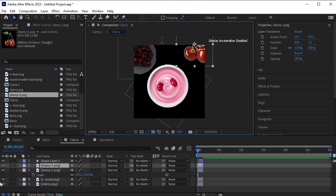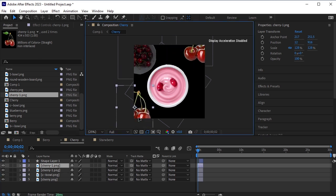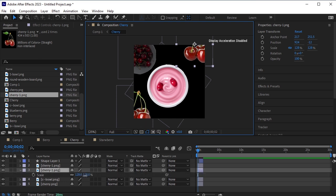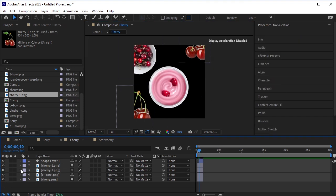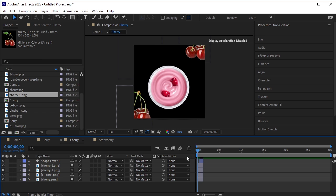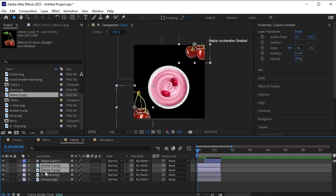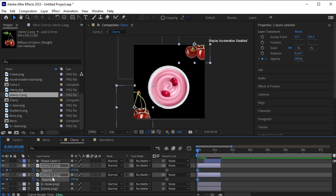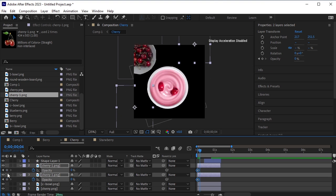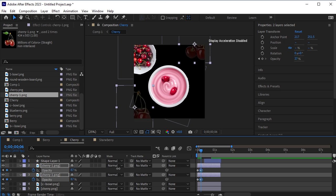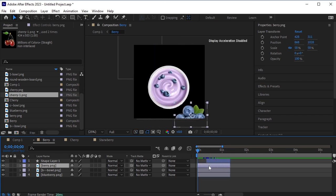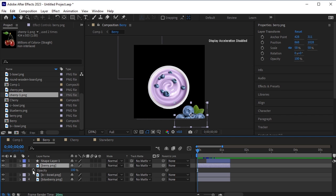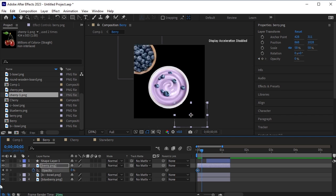Duplicate the cherry PNG by pressing Ctrl+D, move the duplicated cherry below, and adjust its position, rotation, and scale as required. Apply the opacity animation to the cherry elements that we dropped in: select both cherries, press T for opacity, click on the stopwatch next to opacity, set it to 0, move 6 frames forward, and set it to 100. We also need to do the same for the blueberry PNG — go to the berry pre-compose layer, press T for opacity, click the stopwatch, set it to 0, move 6 frames forward, and set it to 100.